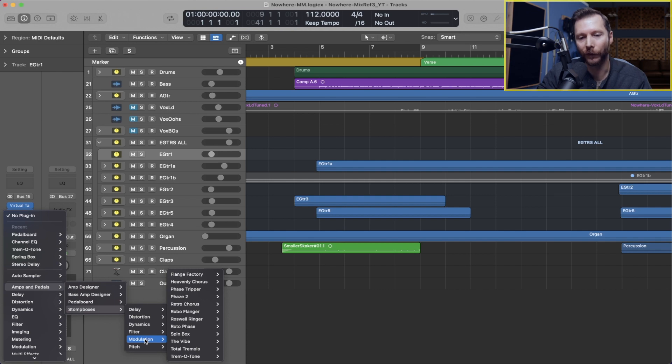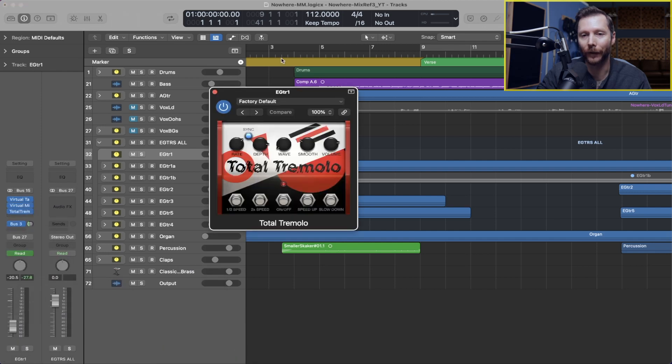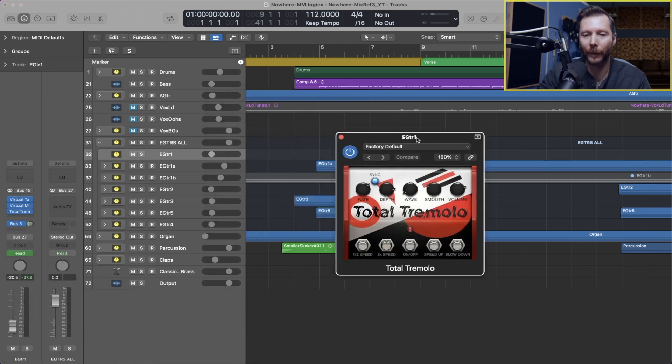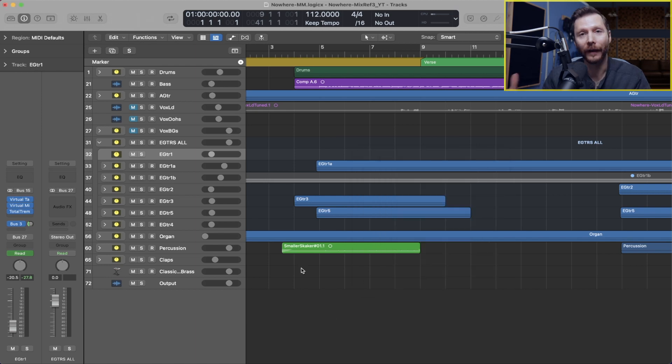So for example, if we wanted to add some tremolo to this guitar, simply open that up and now we have our tremolo pedal ready to go.